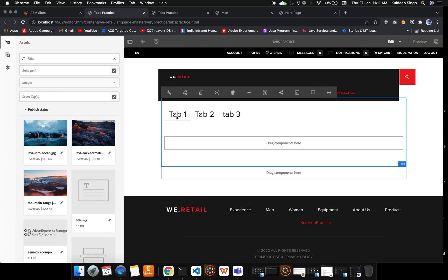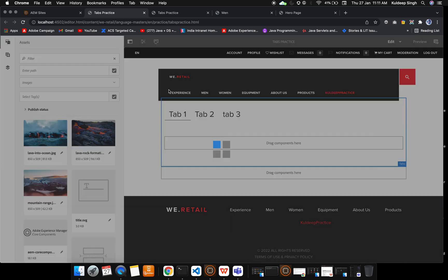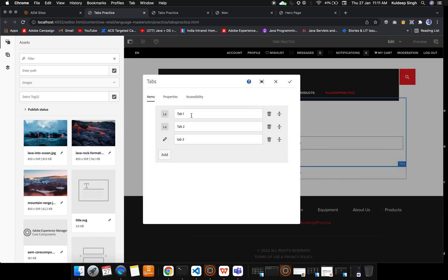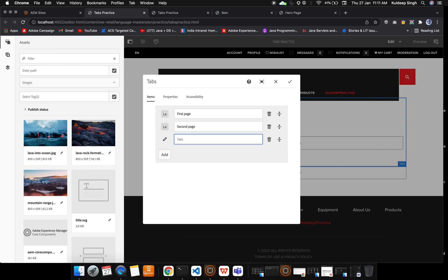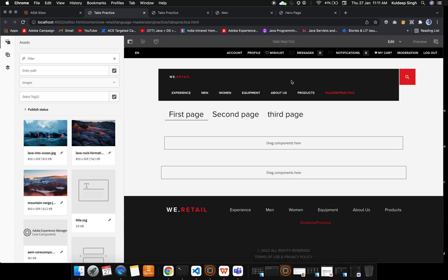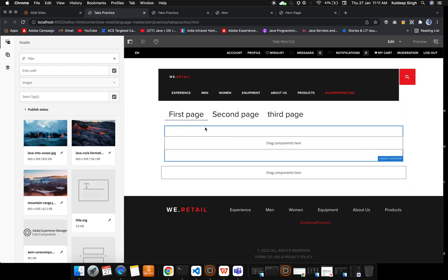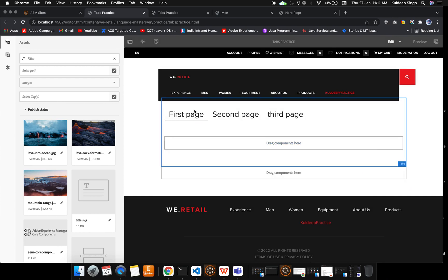This is first page, this is second page, and this is third page. By default, first page is selected. So let me first edit the first page content.